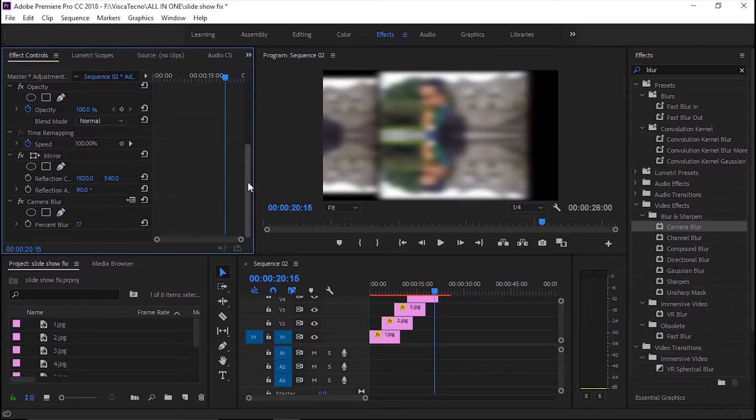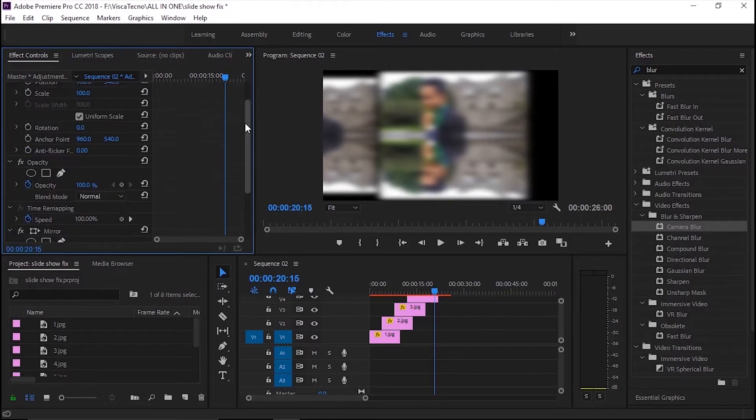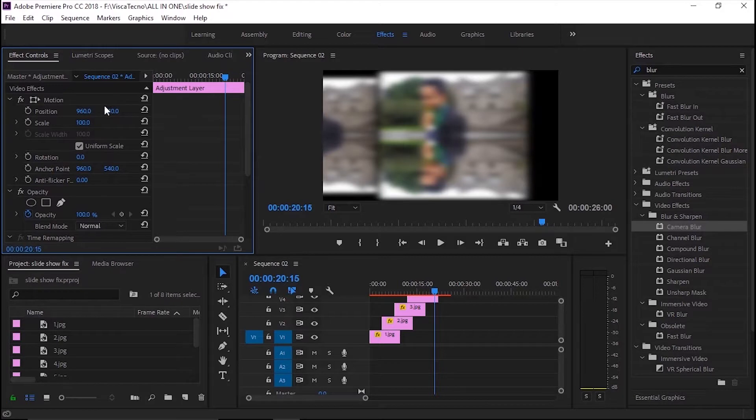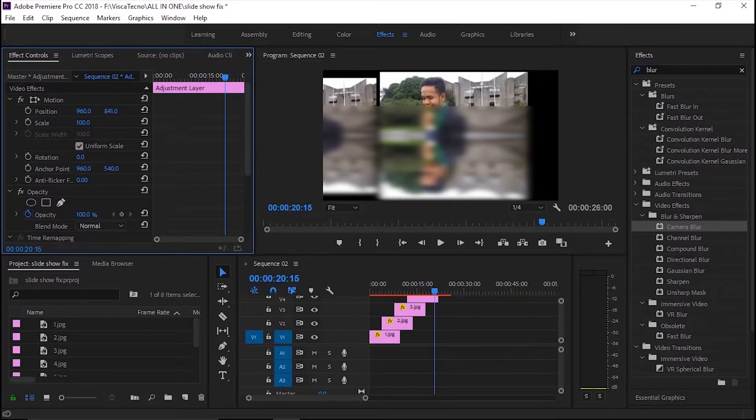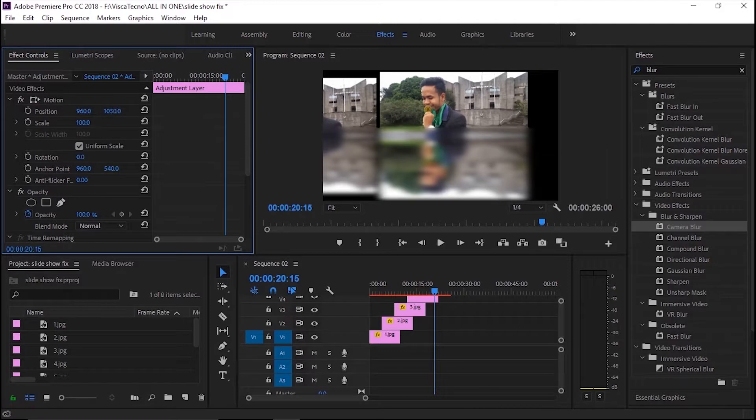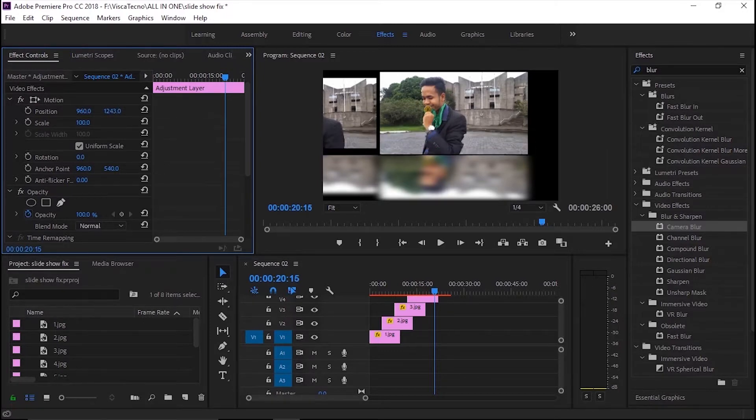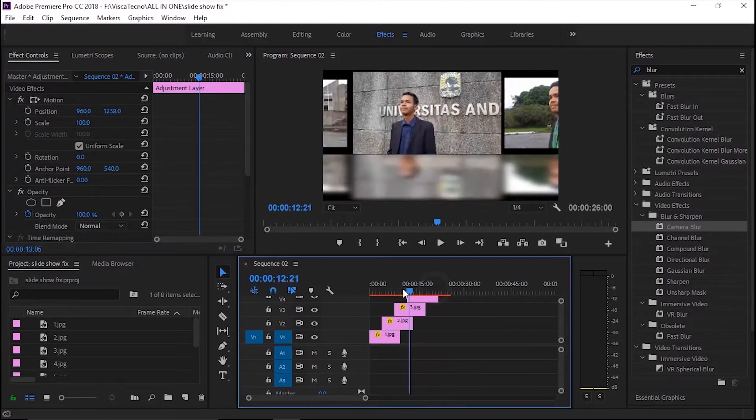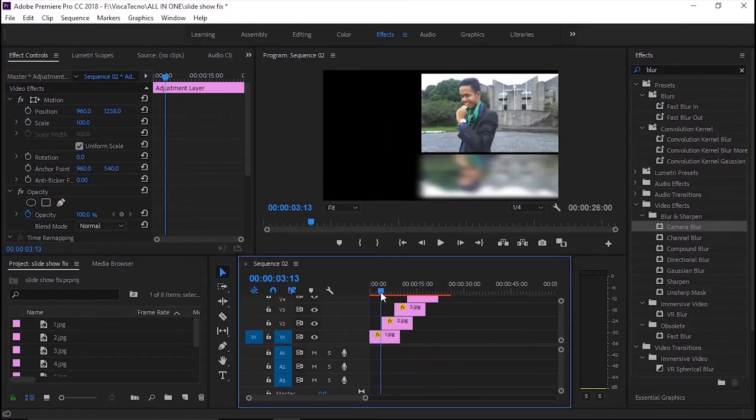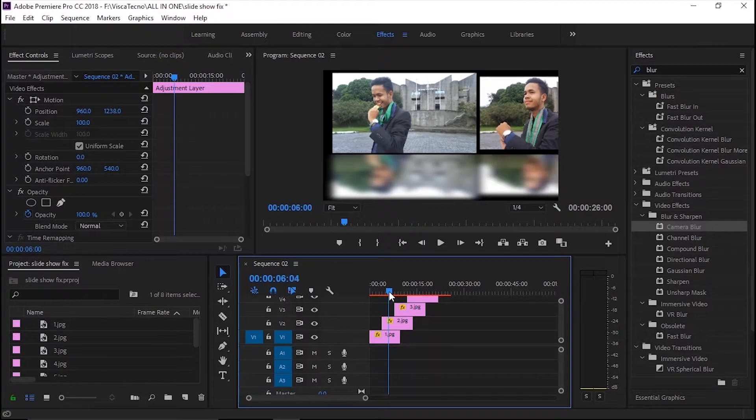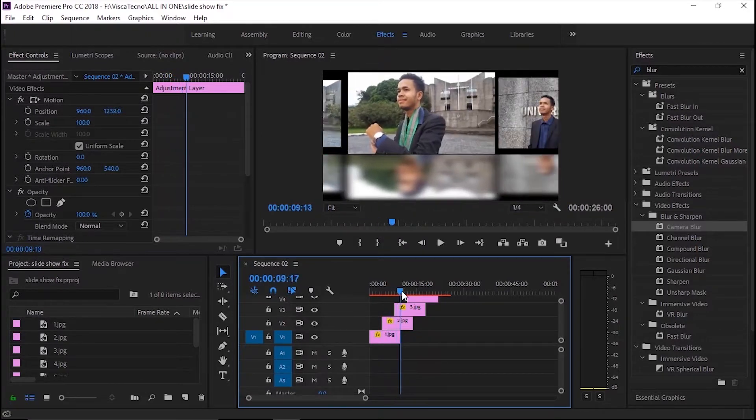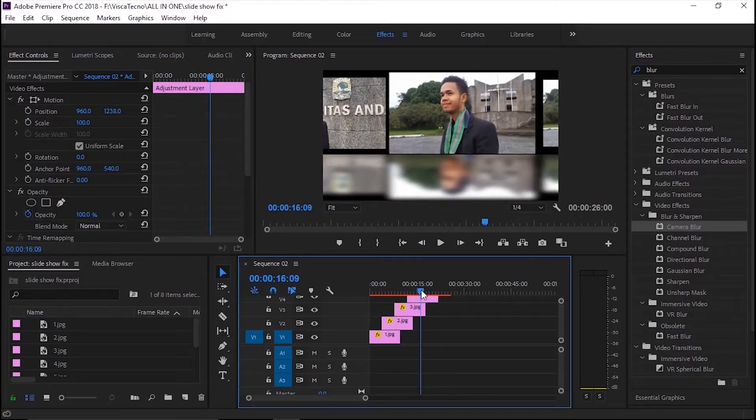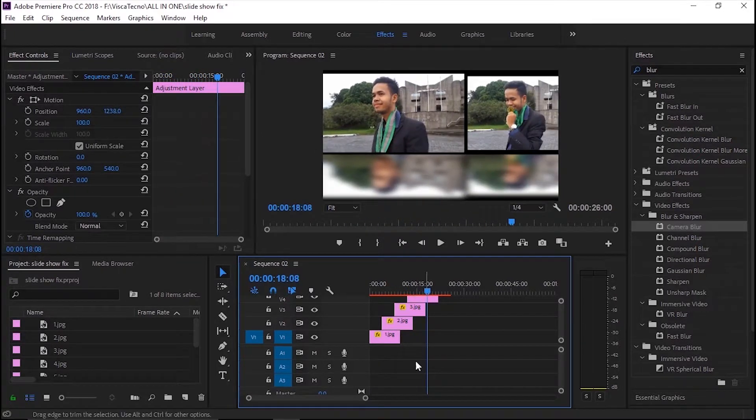Aku akan buat efek blur-nya hanya sebagian di bawah saja. Aku akan tambahkan bingkai tiap fotonya. Namanya efek bevel edge stick.